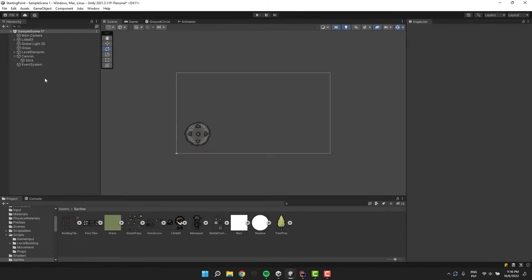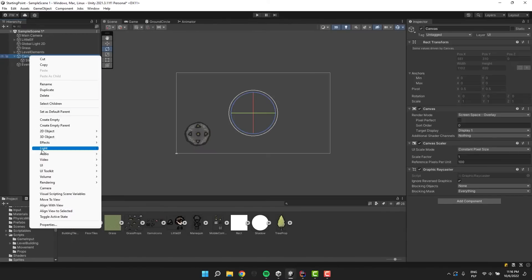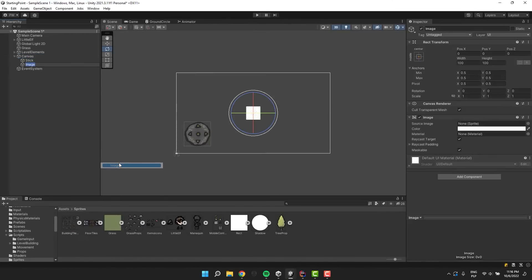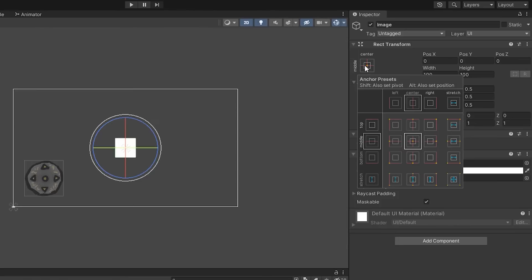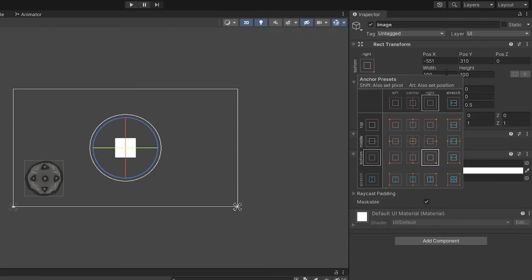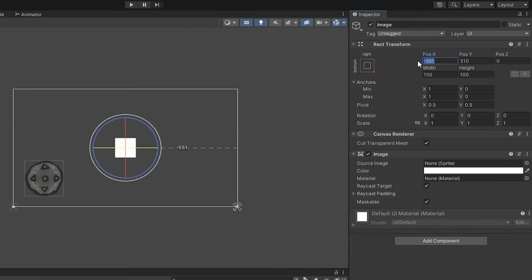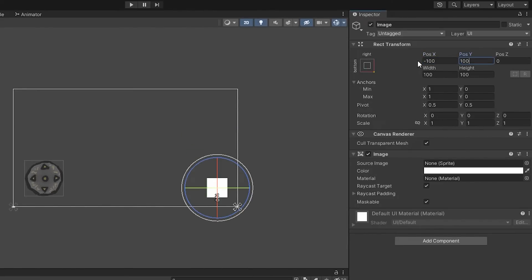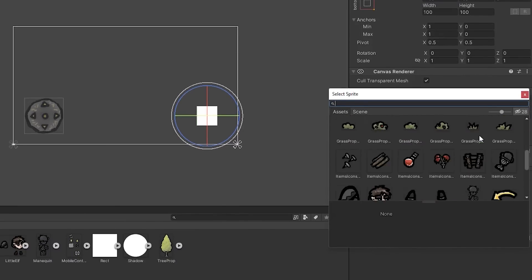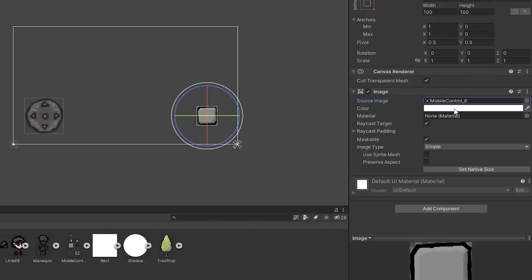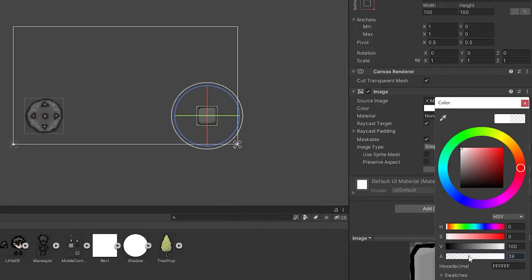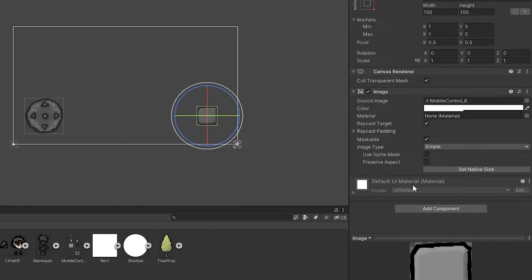Time to add the jump button. I add another image and change its anchor point to the right bottom corner. Then I adjust its position, add a nice sprite to it and of course make it semi-transparent.